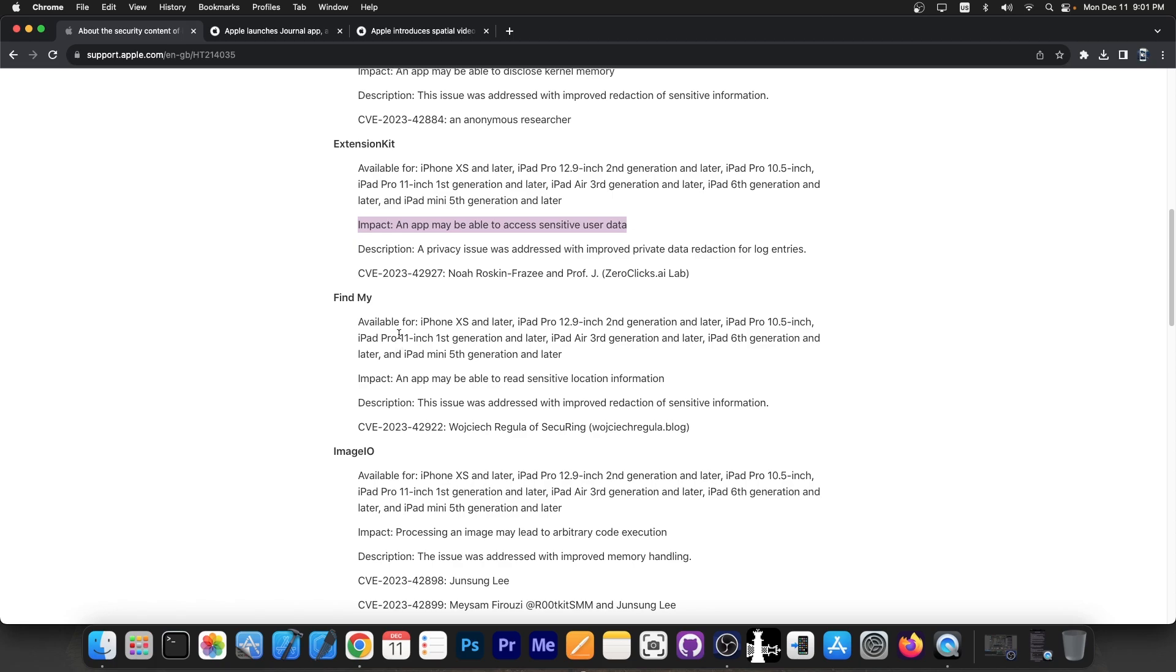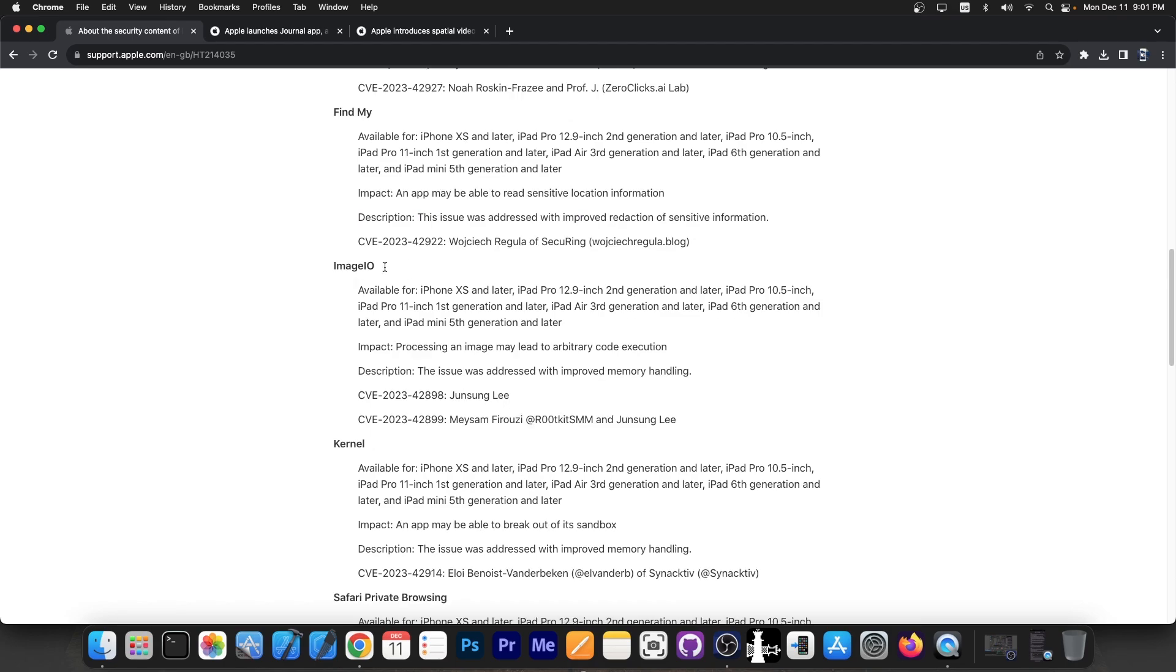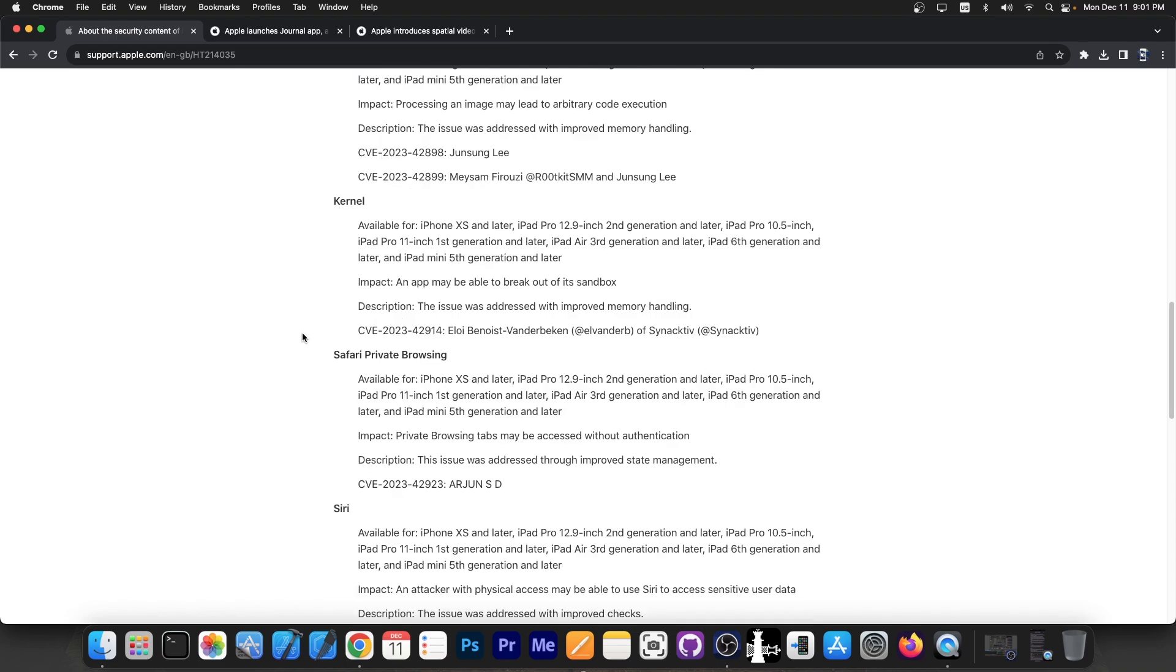So again, if you are privacy oriented, definitely update your device right now. Image IO component - the issue was addressed with improved memory handling, and the issue was that processing an image may lead to arbitrary code execution. There is also a kernel vulnerability - it says an application may be able to break out of a sandbox.